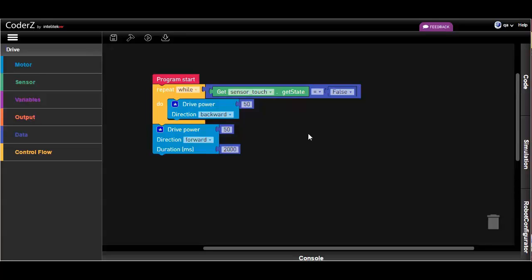When working with real robots, the configuration must match your hardware for programs to run correctly.